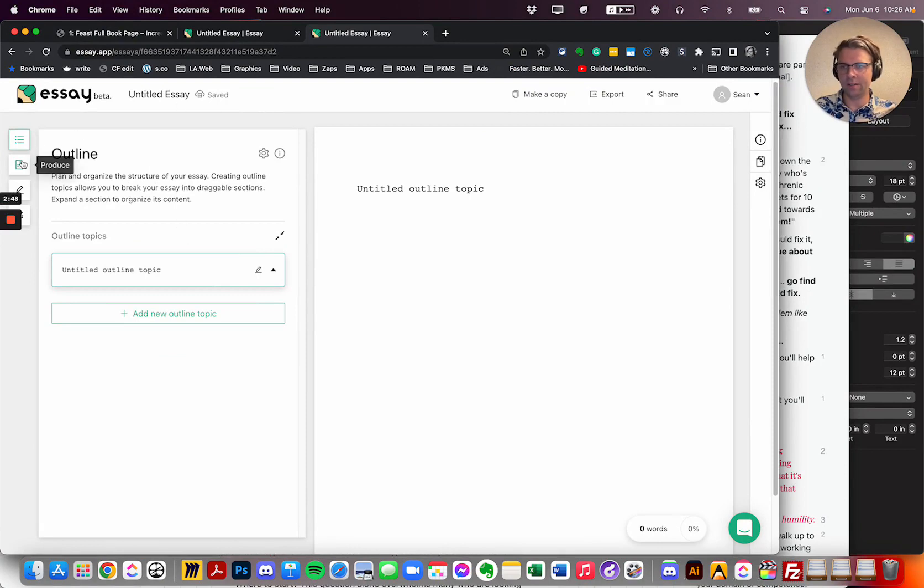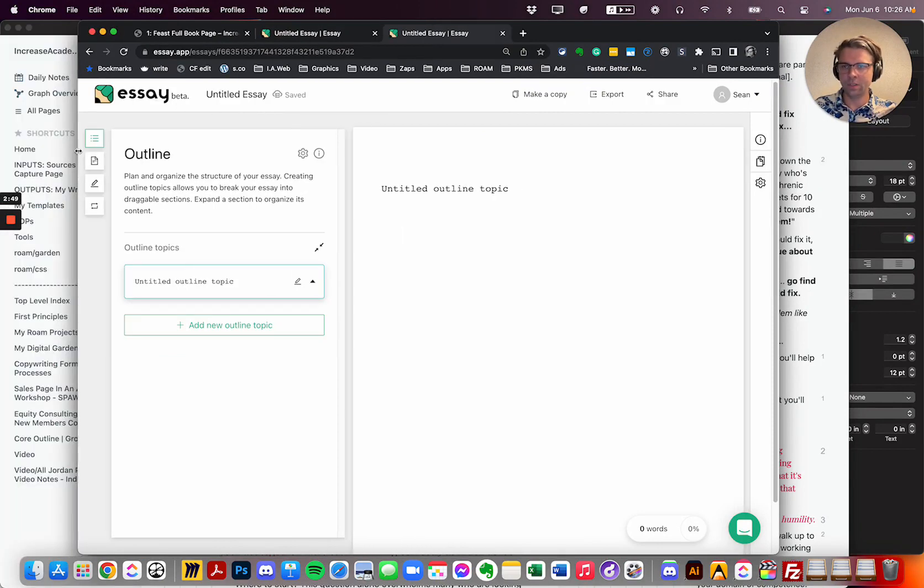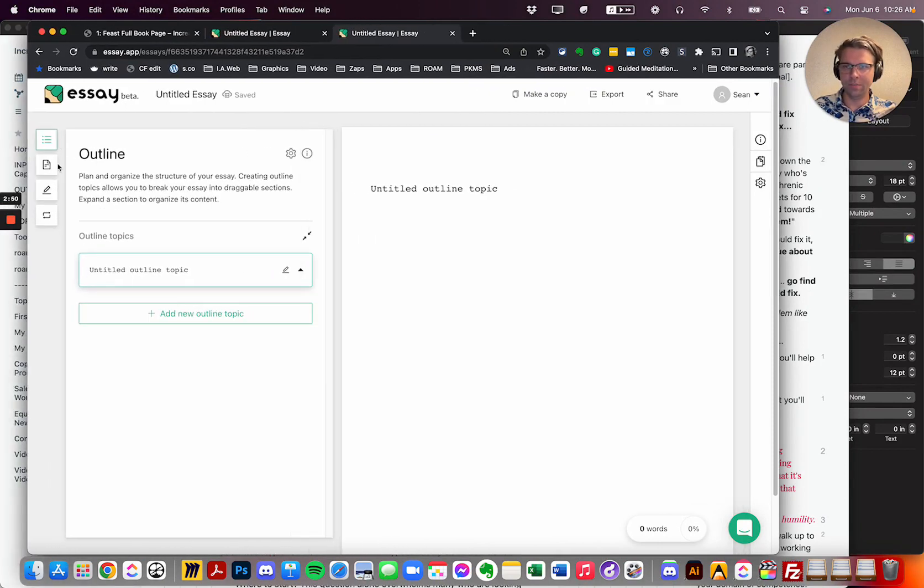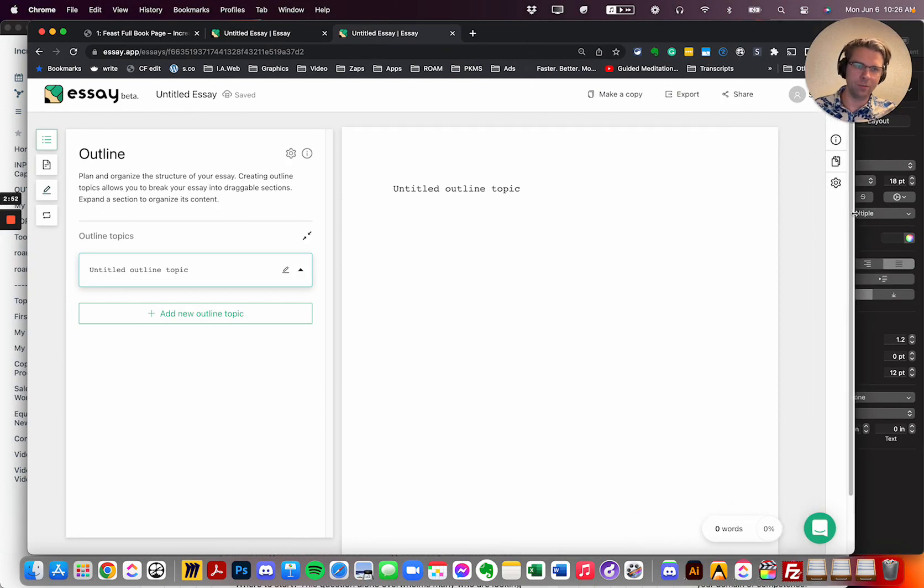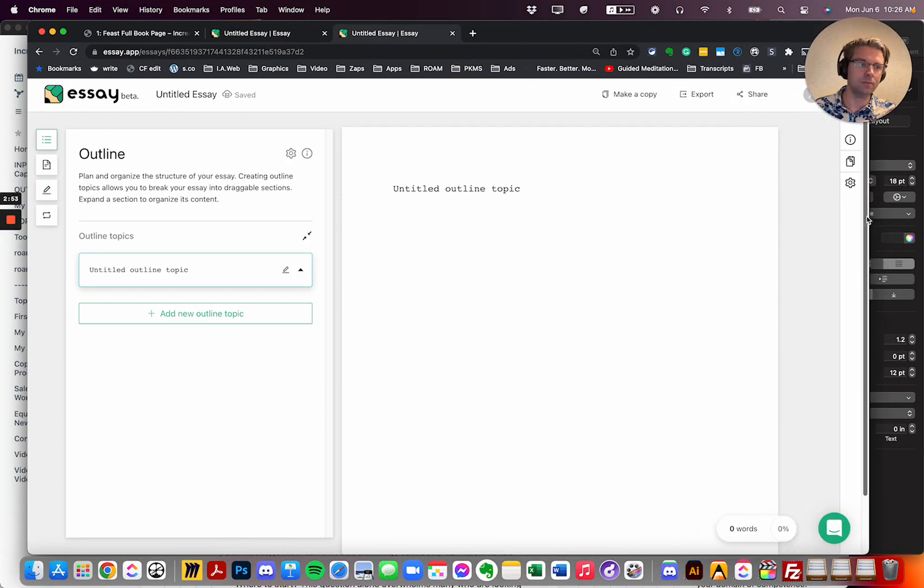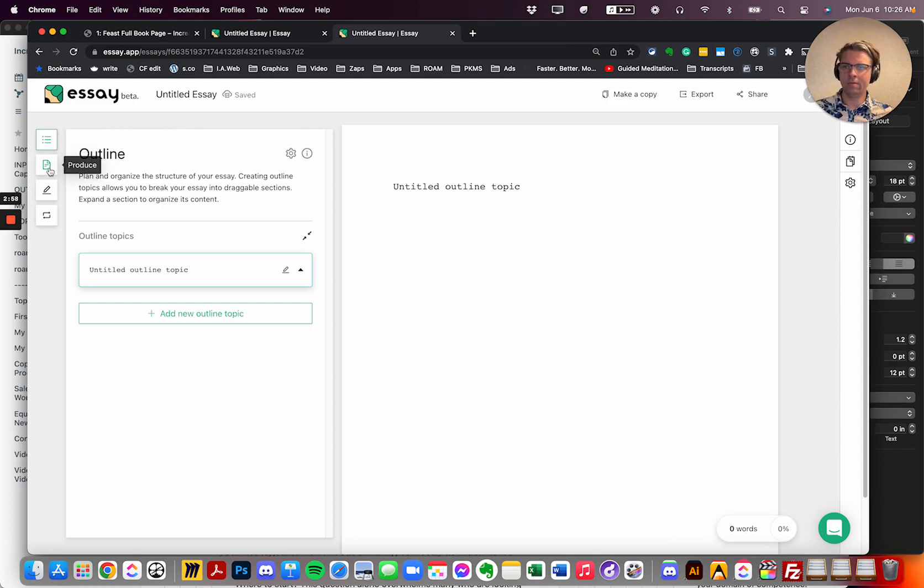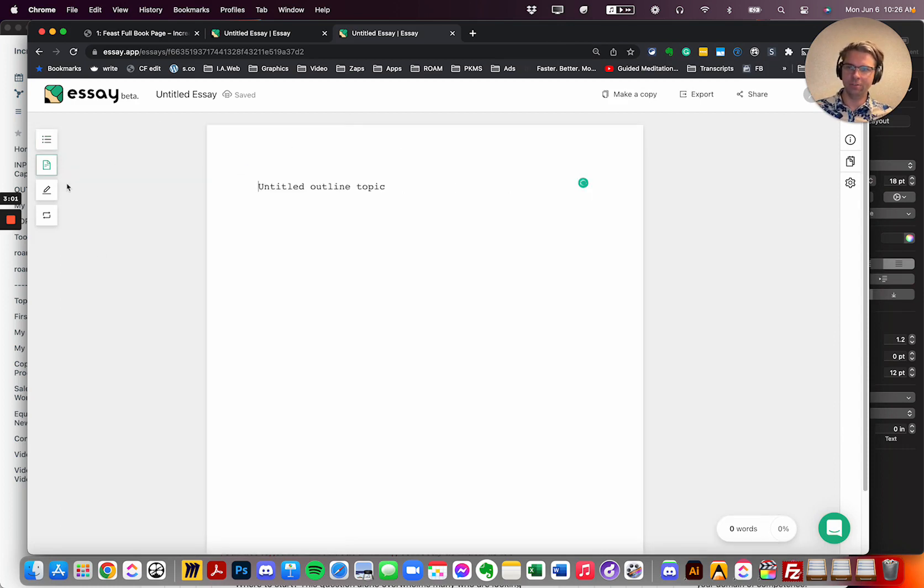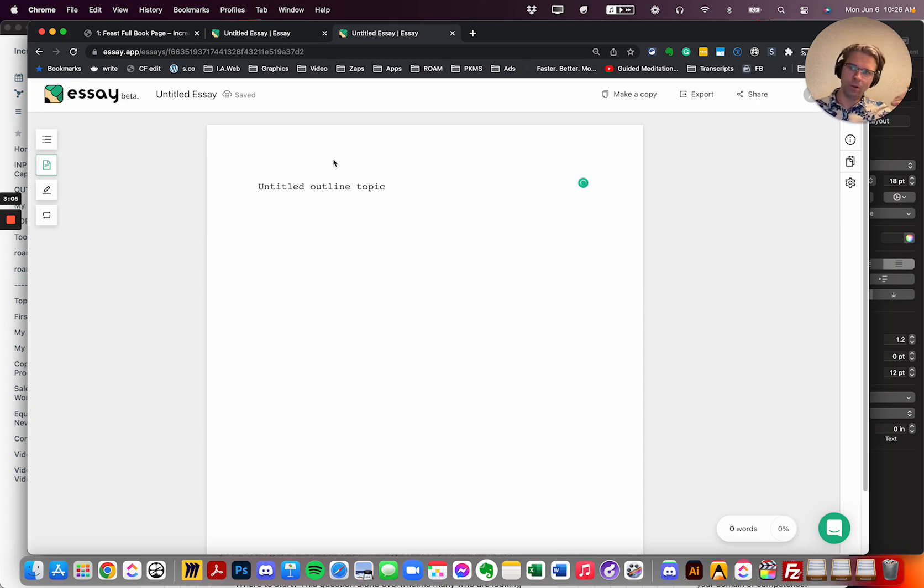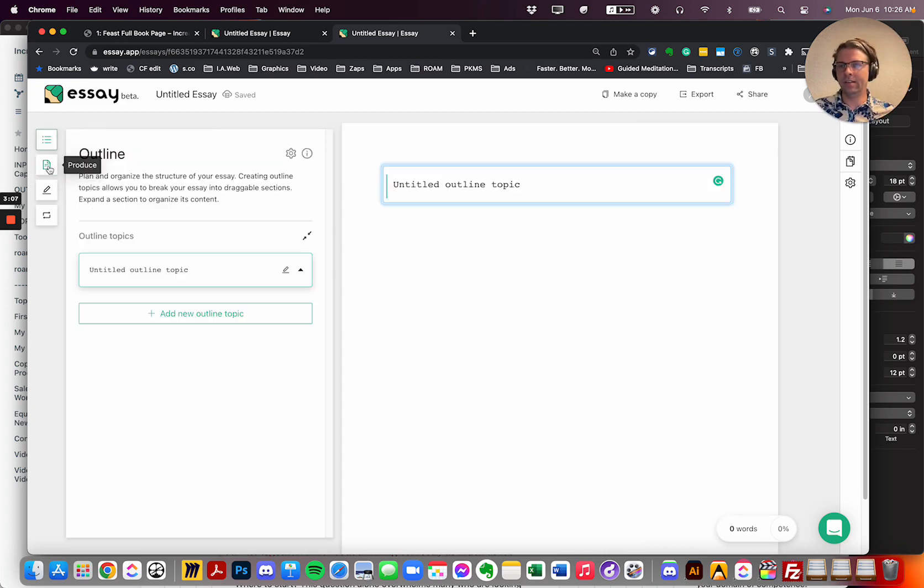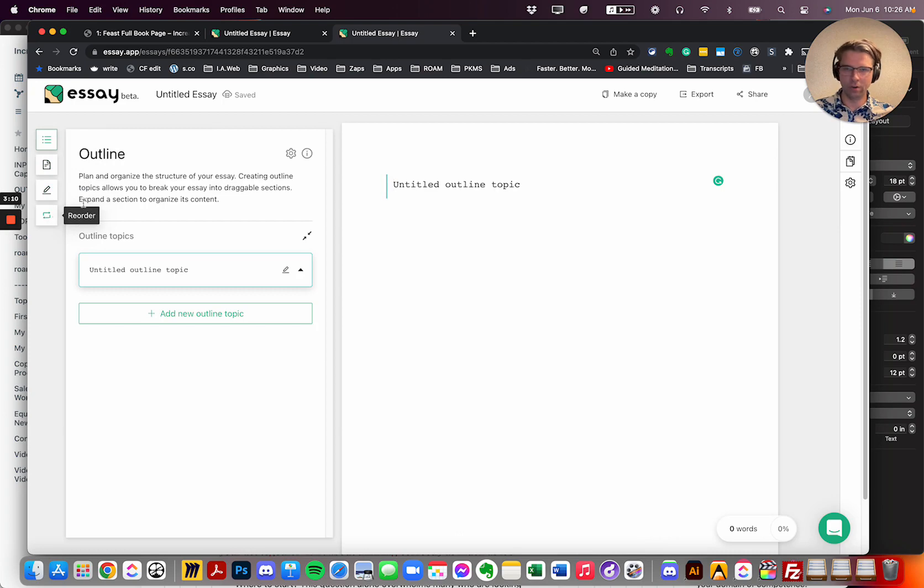So here's our outline view. It's basically a three phase process, which I think is awesome because that's really a good way to look at it. We've got our outline, we've got our produce section, kind of like pre-production, post-production, outline the thing, produce the thing, rewrite the thing, reorder the thing. So let's do this.